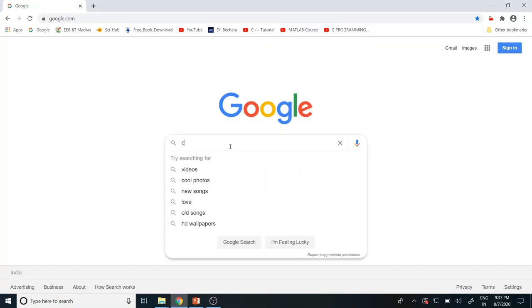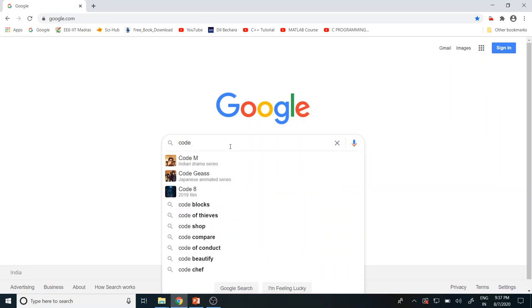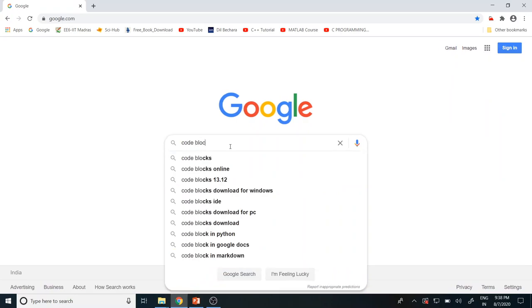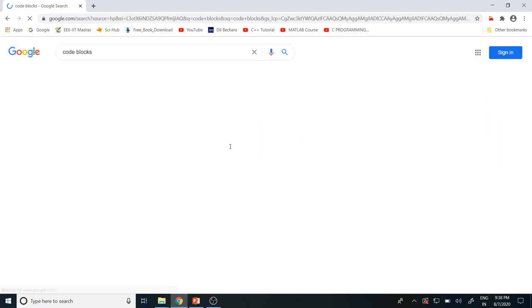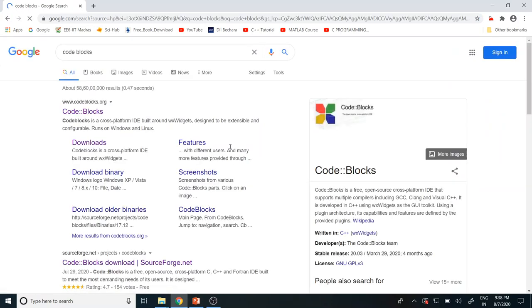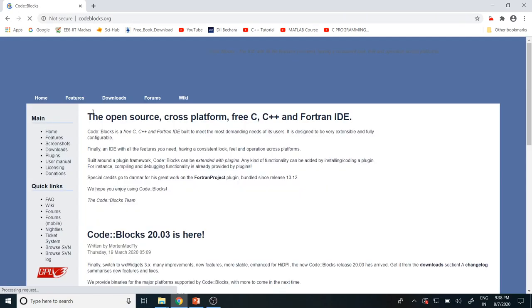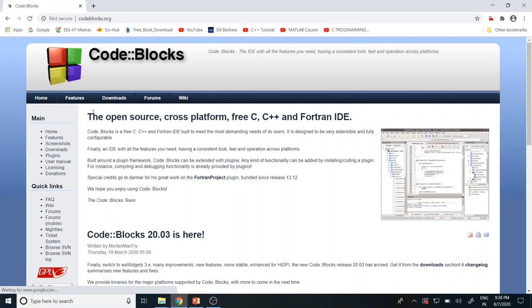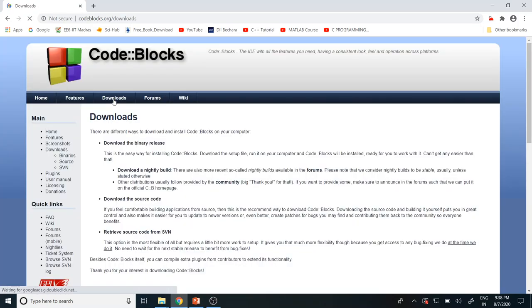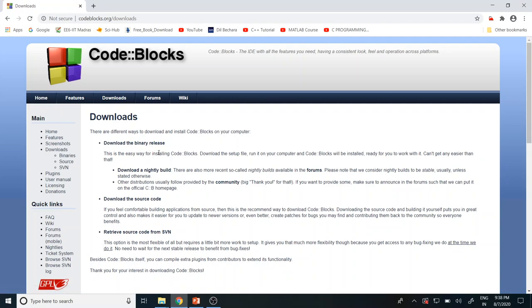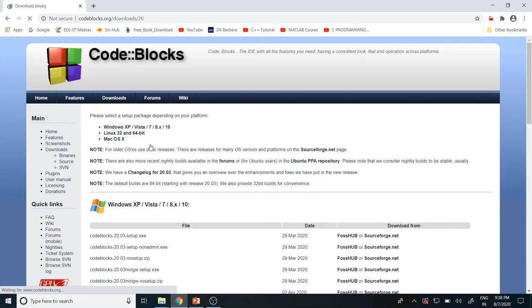So let me type Code Blocks in the Google. Just click this first link, Code Blocks. Click the first option, download the binary release.